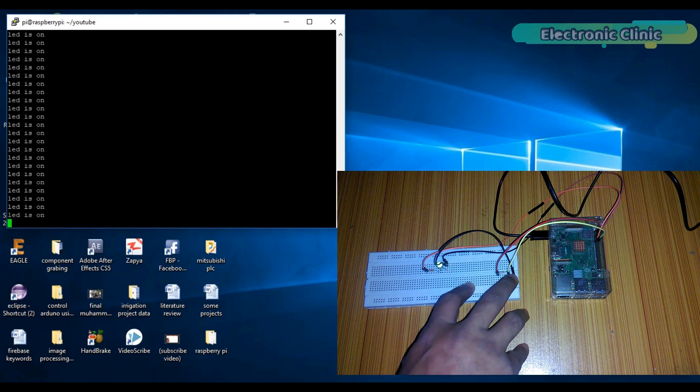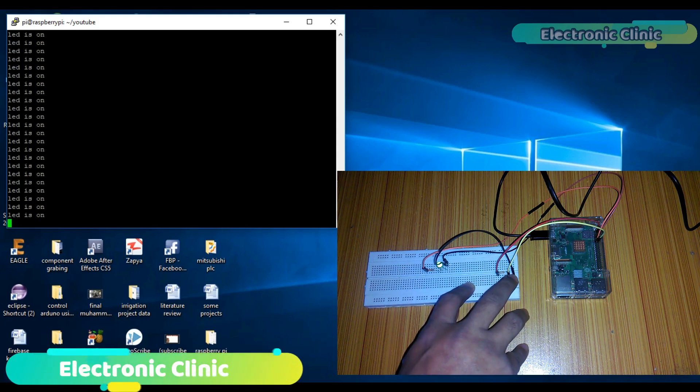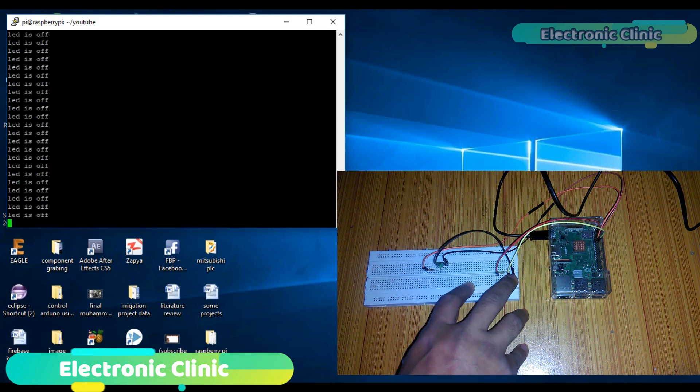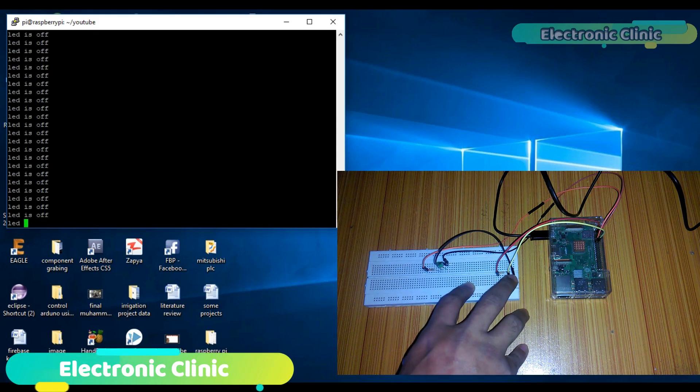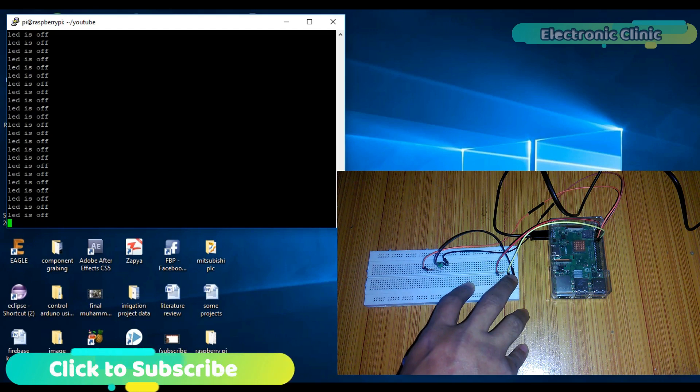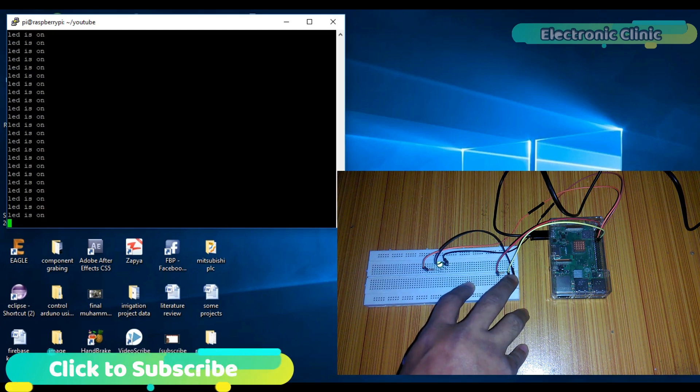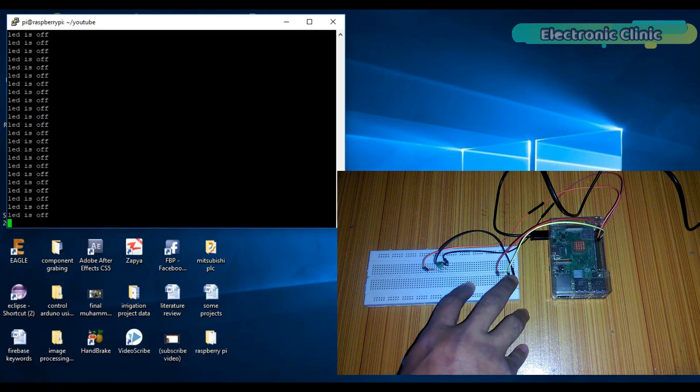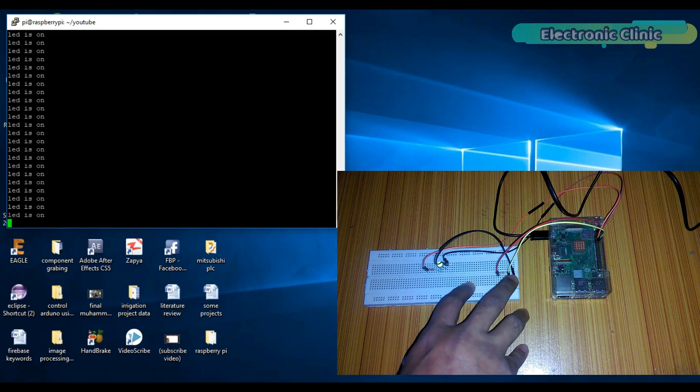And on the screen, you can see it's printing LED is on again and again. The program is working perfectly. We can turn on and turn off this LED. Now let's change this program to stop printing these messages again and again.